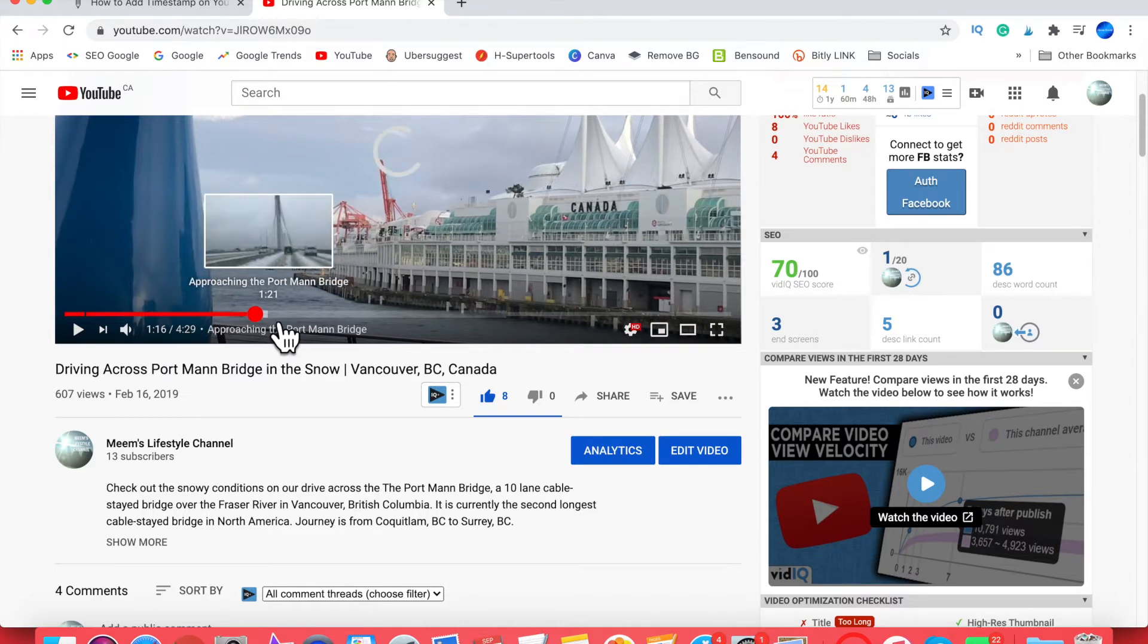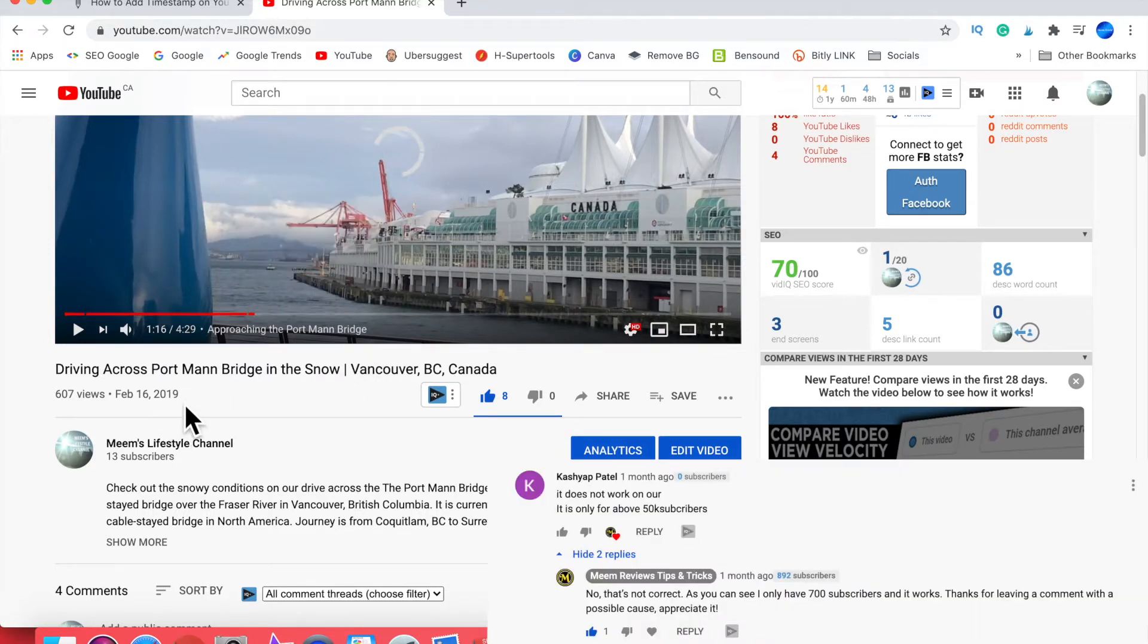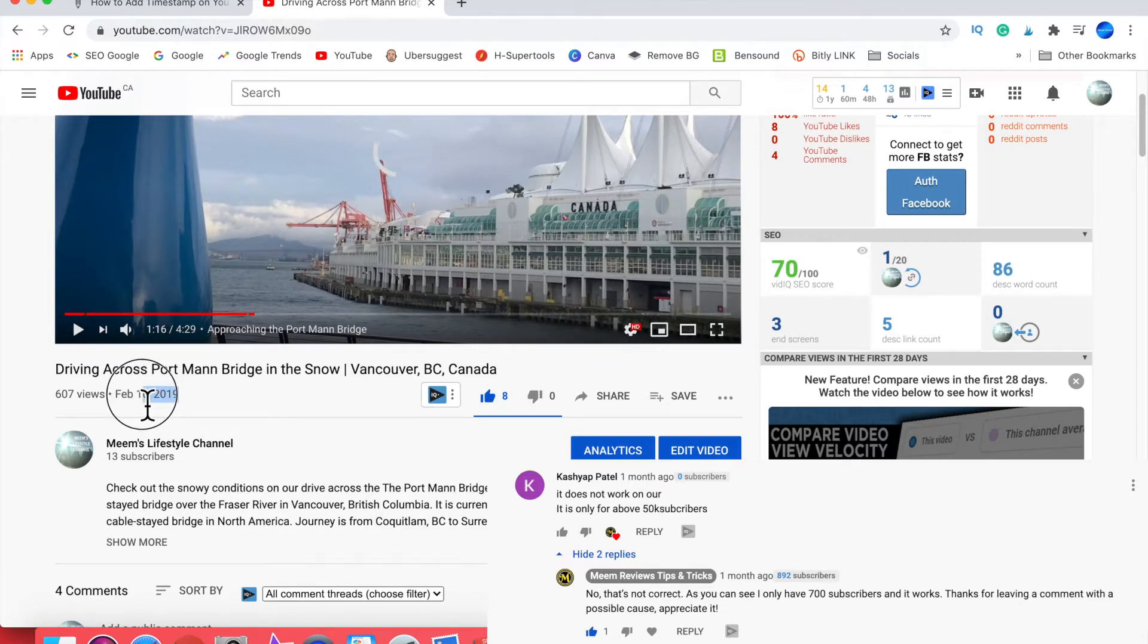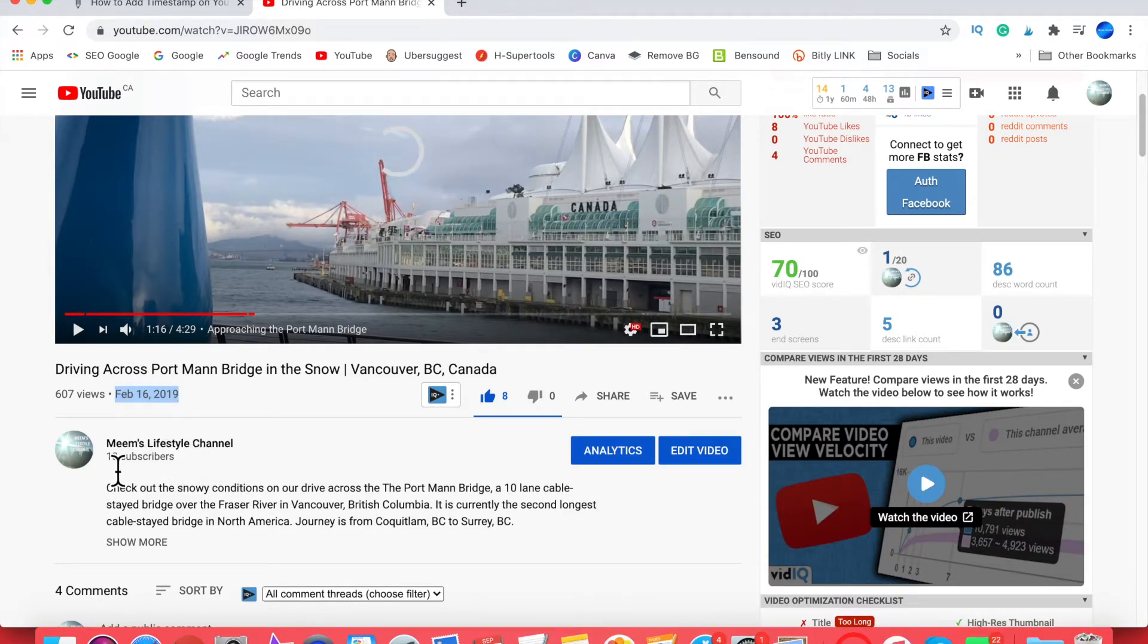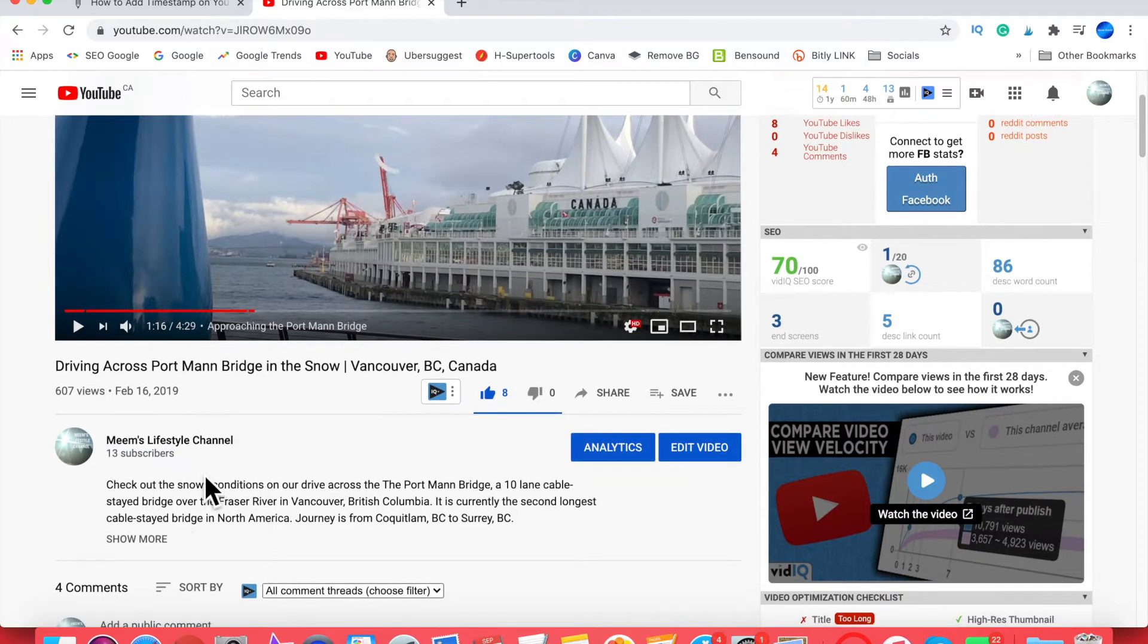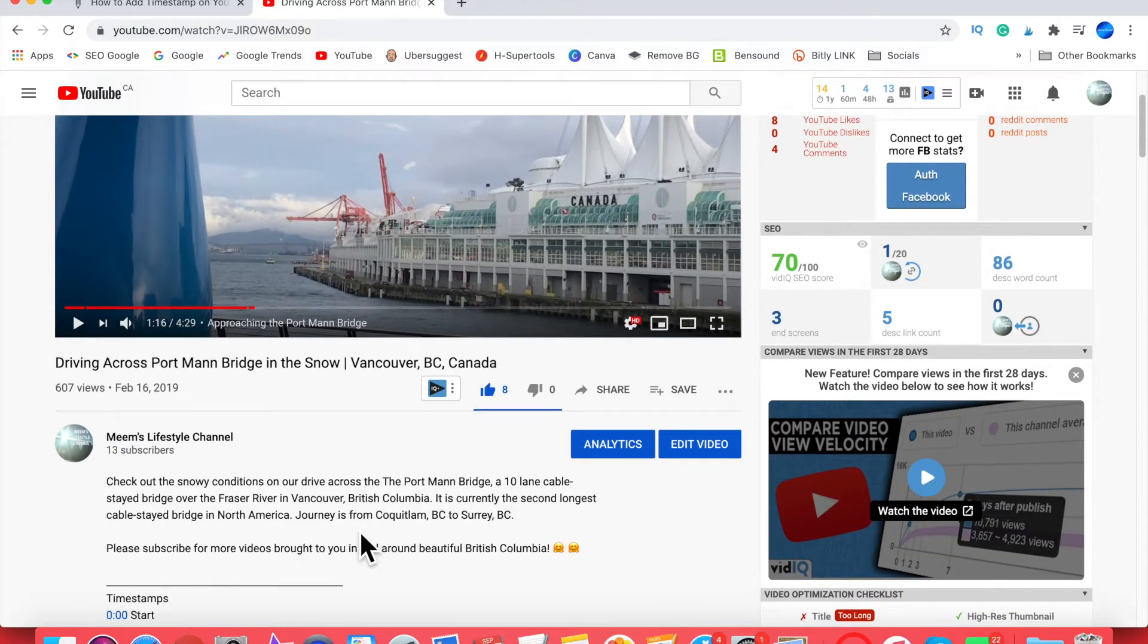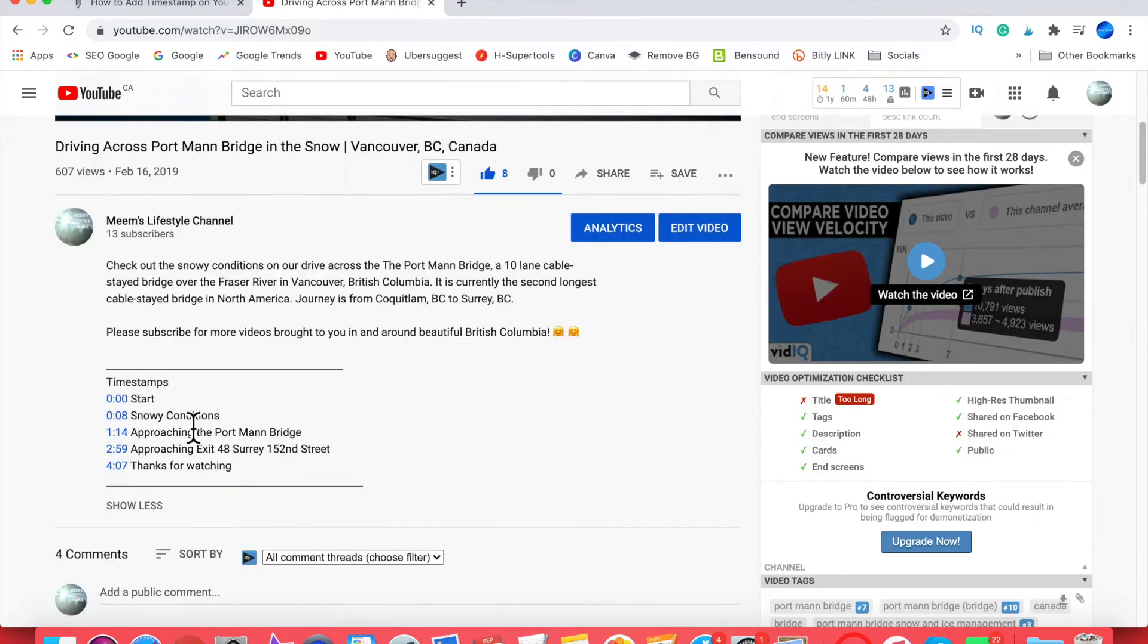One of the comments left by Kasha Patal was that it doesn't work for channels that have less than 50,000 subscribers. I just want to show you that I have a channel that only has 13 subscribers, and I put on some timestamps and it does work on this channel. So that theory is not correct that it doesn't work for small YouTubers or small channels.